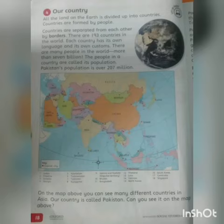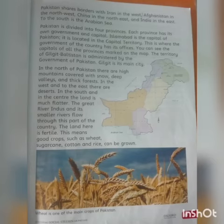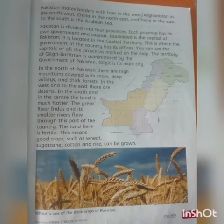Pakistan's population is over 207 million. Pakistan shares a border with Iran in the west, Afghanistan in the north-west, China in the north-east, and India in the east. Pakistan is divided into four provinces. Islamabad is the capital of Pakistan.